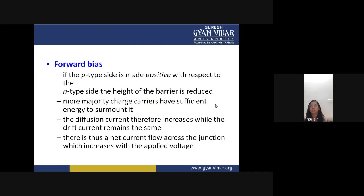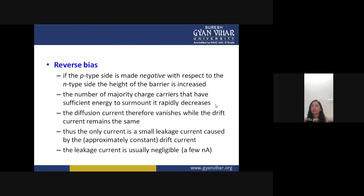In forward bias, if the p-type side is made positive with respect to the n-type side, the height of the potential barrier is reduced. Connecting the p-terminal to the positive battery terminal and n-terminal to the negative terminal reduces the barrier size. More majority charge carriers then have sufficient energy to surmount it, so diffusion current increases while drift current remains the same, producing a net current that increases with applied voltage.